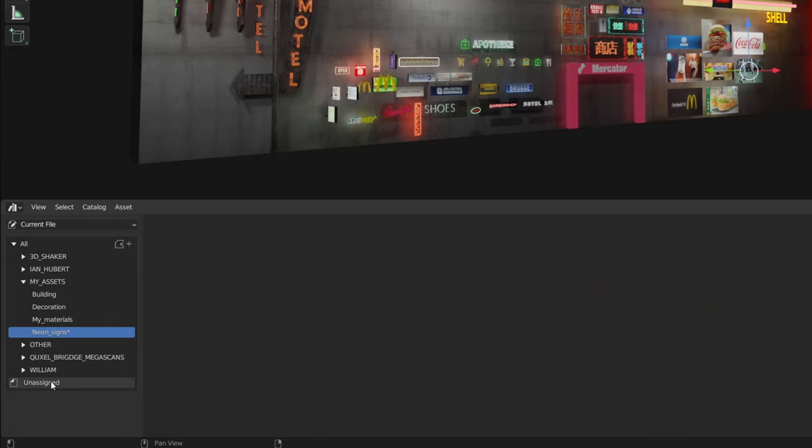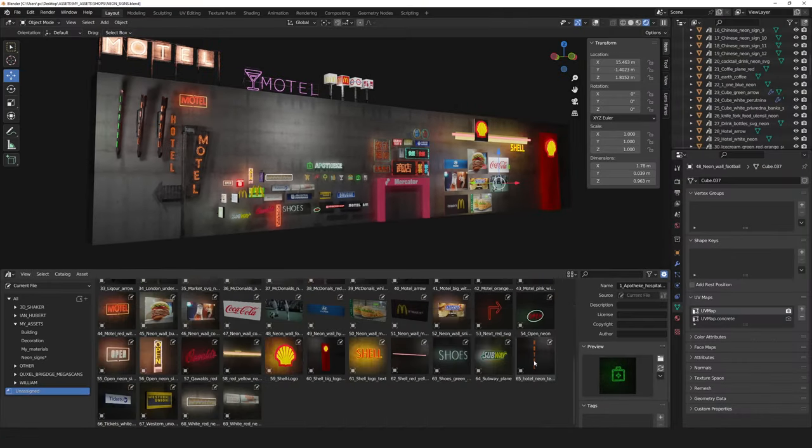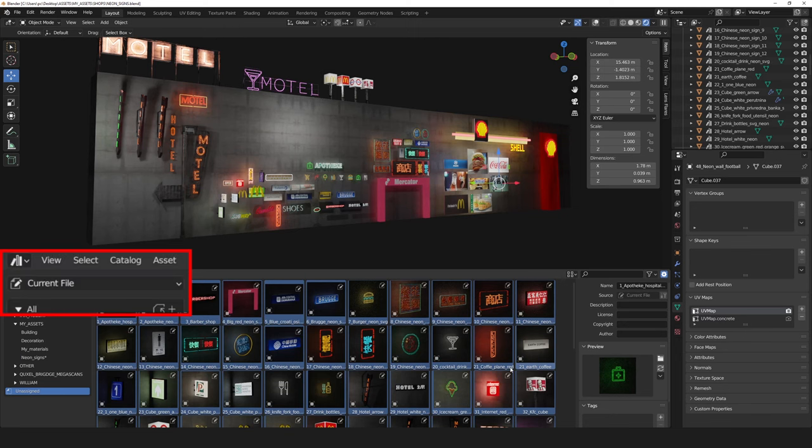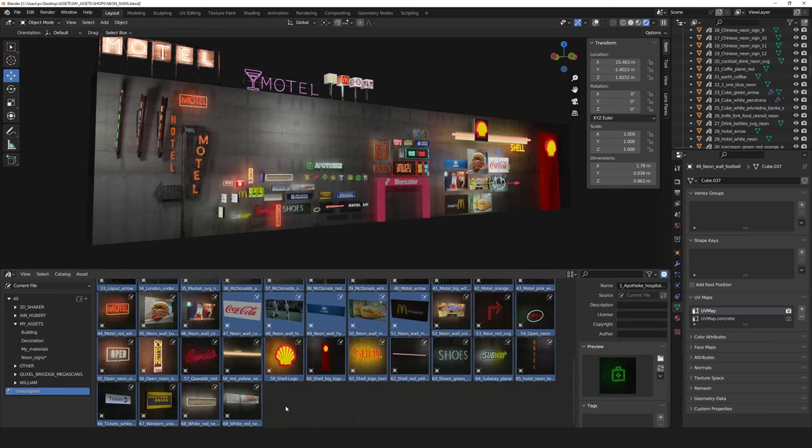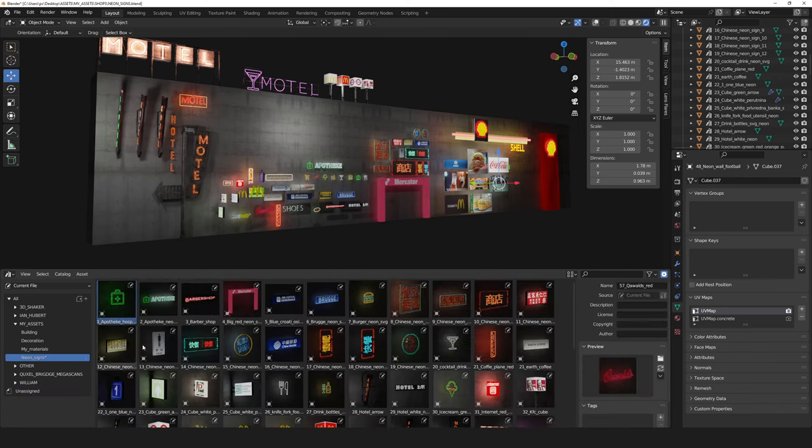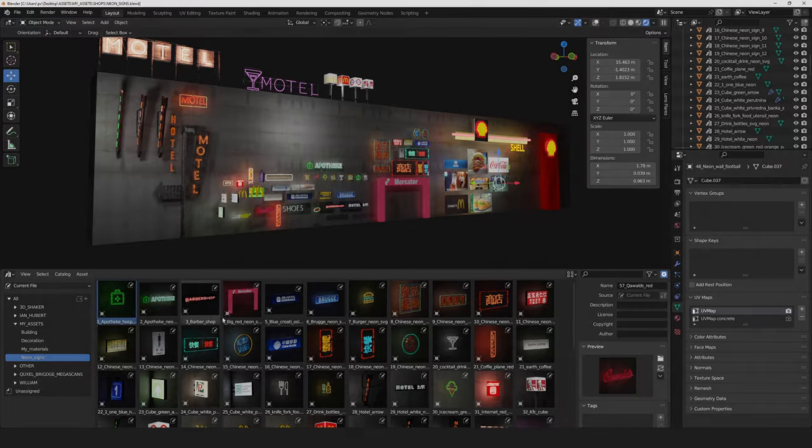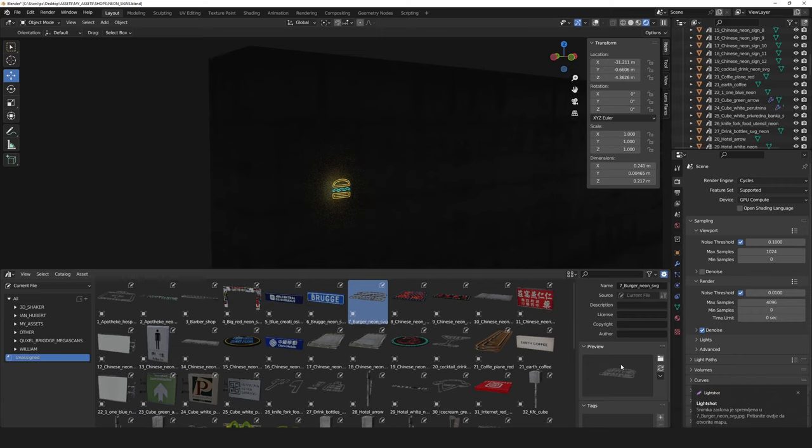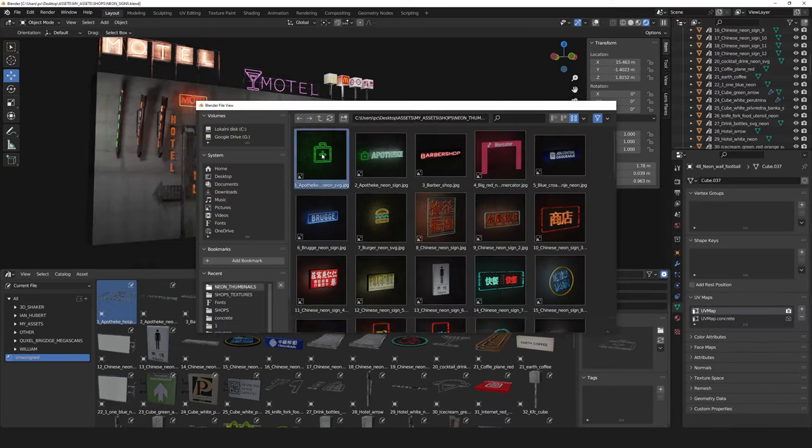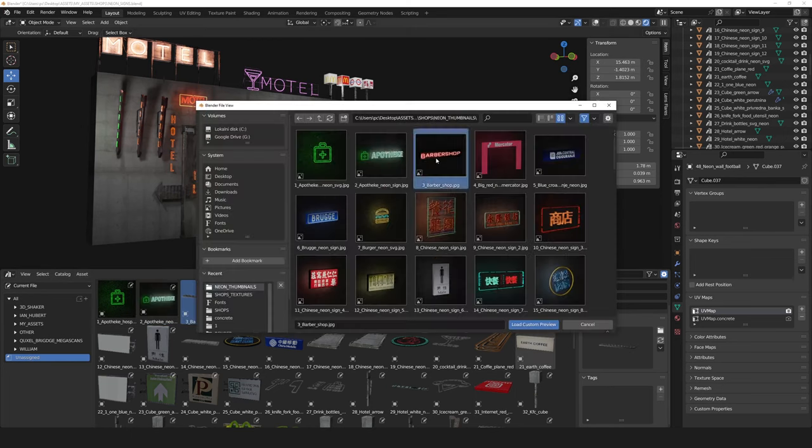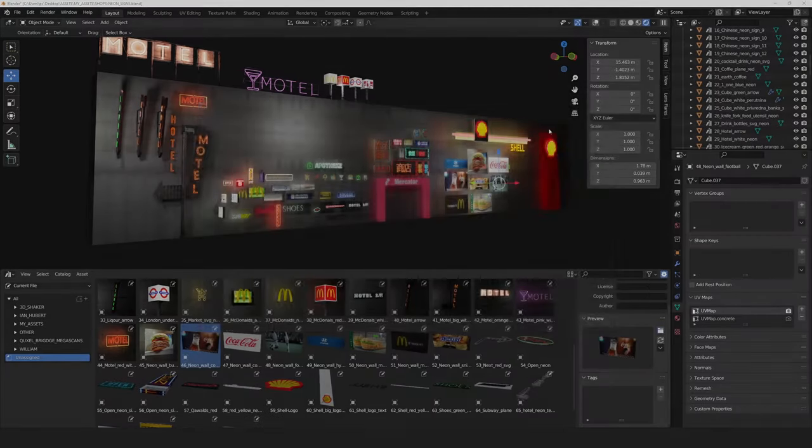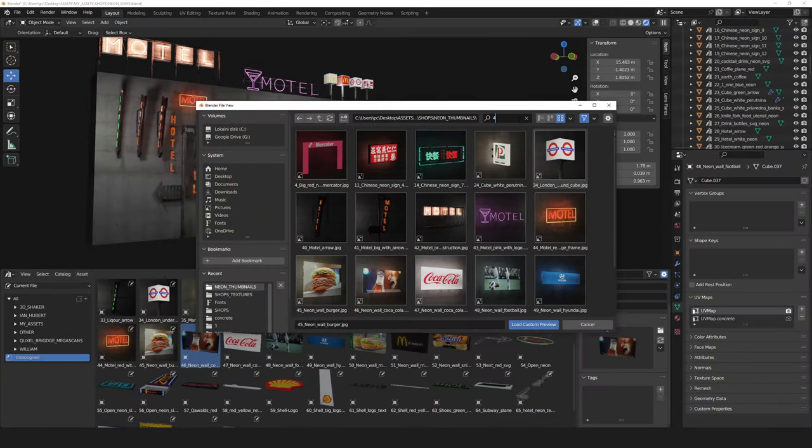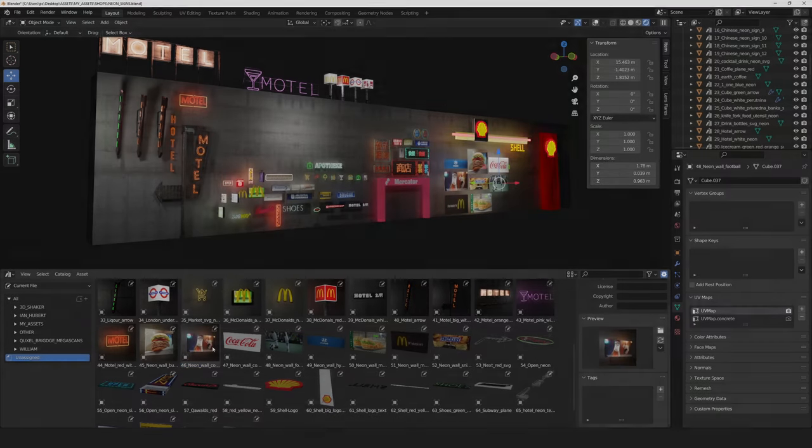Now we need to click on Unassign, because we haven't assigned a category yet. Be sure that you are in current file. Select all assets and move them to the folder where you want. I also created thumbnails for all assets. Press N on the keyboard, and you can replace the default ones. Thumbnails have the same name as assets, so it will be easy to know which thumbnail is for which asset.